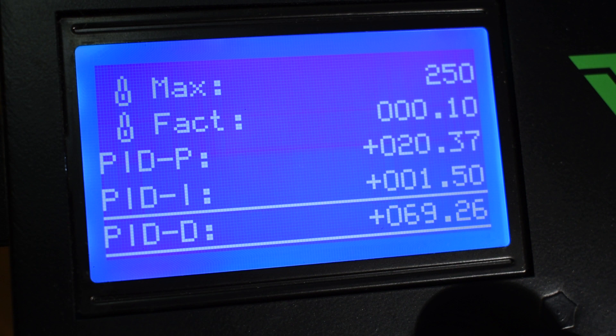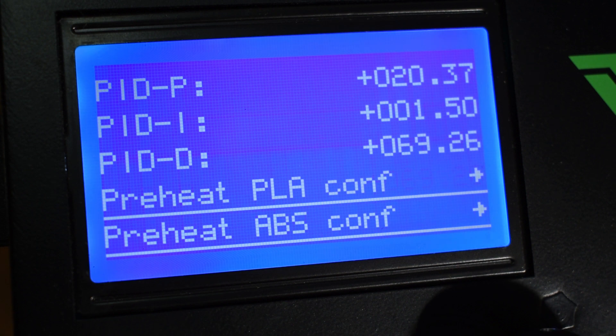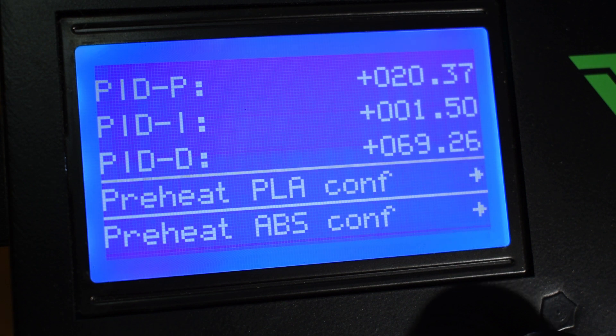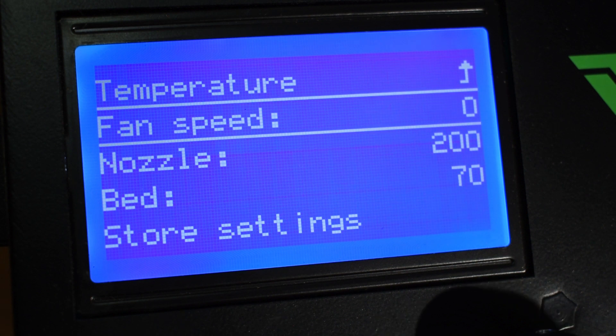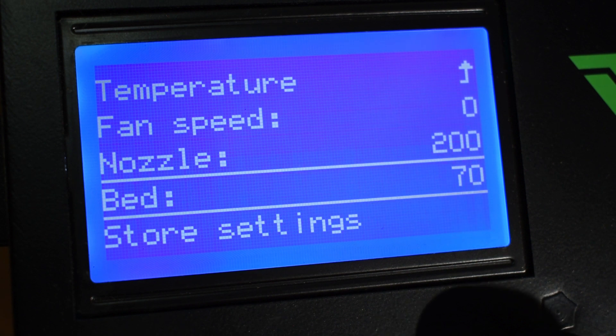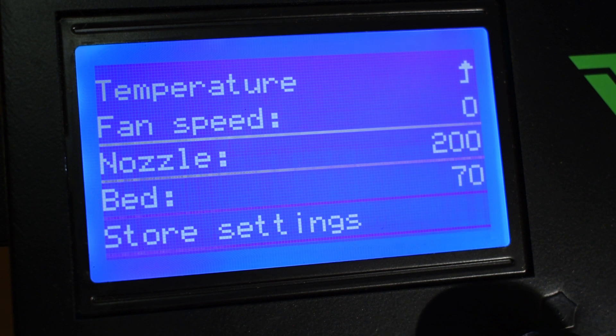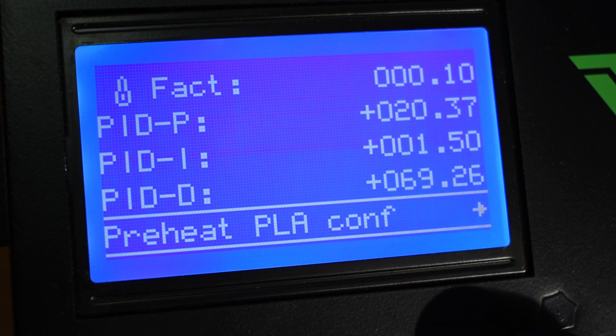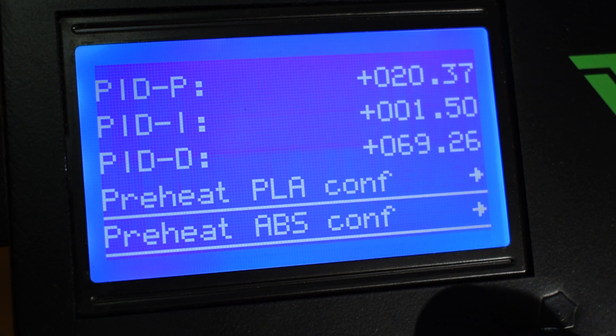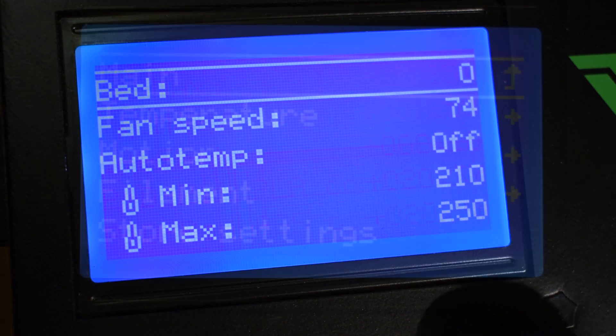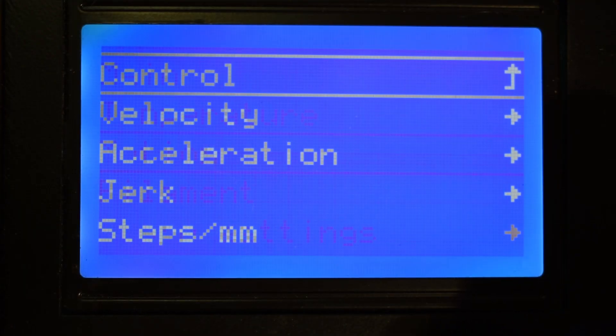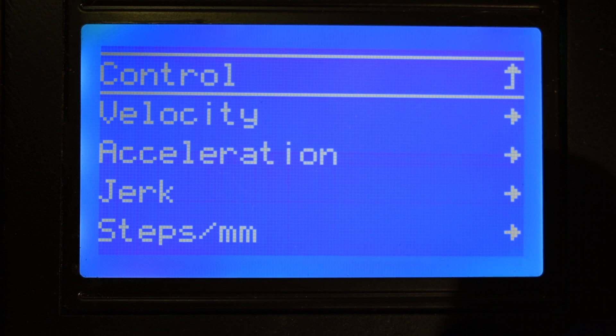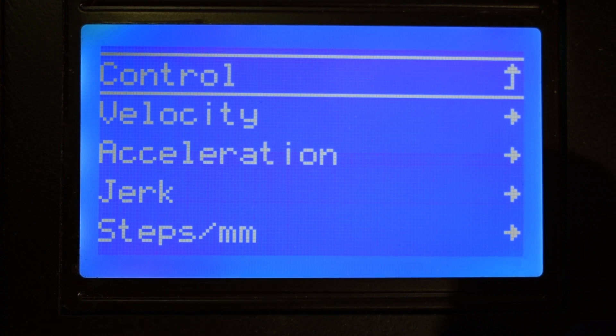And next you have the Preheat Configuration. In here you can define the temperature values for the preheat options I mentioned before. Back to the Control menu, you have Motion. And in here you can define all the velocity, acceleration, and jerk settings.